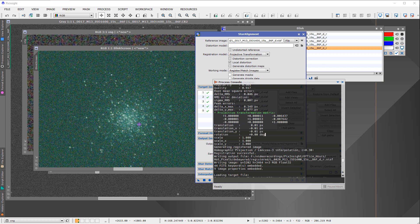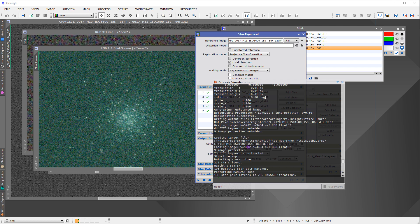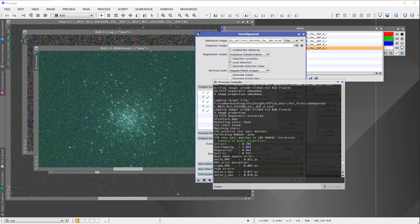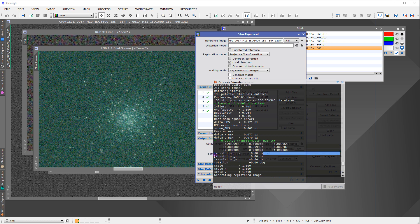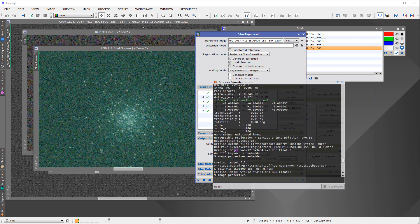CMOS detectors have an analogous issue. Whenever star alignment tells you it aligned the images but they're not aligned, you need to determine what it actually aligned on. Examine the transformation values in the console — if the translations are tiny, it's clearly not aligning on stars — and use the detected stars output to see what it thought were stars.